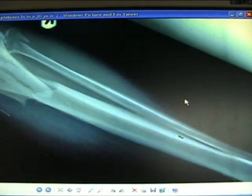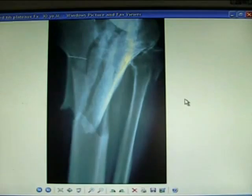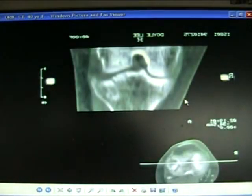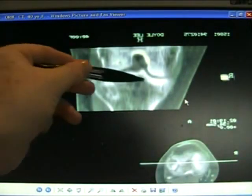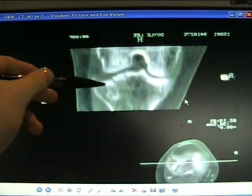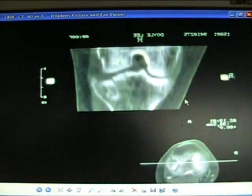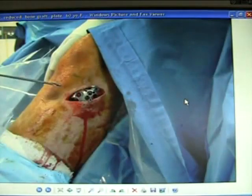So-called plateau fracture may be associated with compartment syndrome and vascular injury. Plateau fractures of the knee are a real challenge to restore the anatomy — bone grafting and internal fixation required.